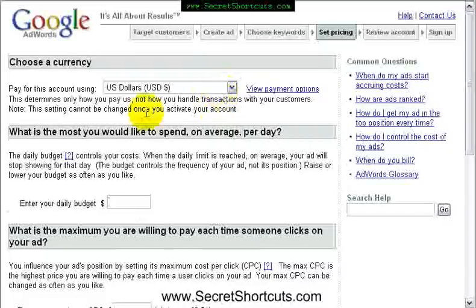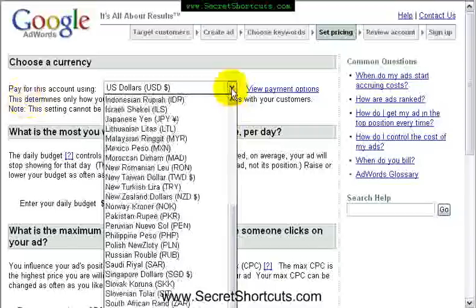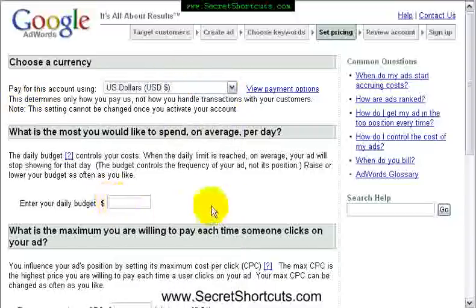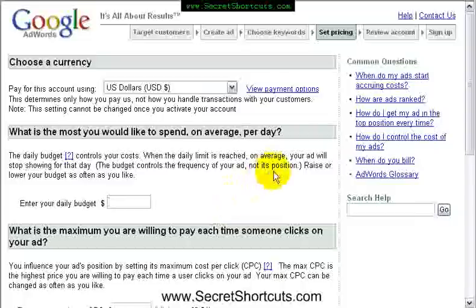Now here — important — we're going to choose the pricing currency we want to pay in dollars. Don't set it up to UK pounds because it is better in dollars, and it would also be cheaper. Set the daily budget. Start with maybe $5 for the day.